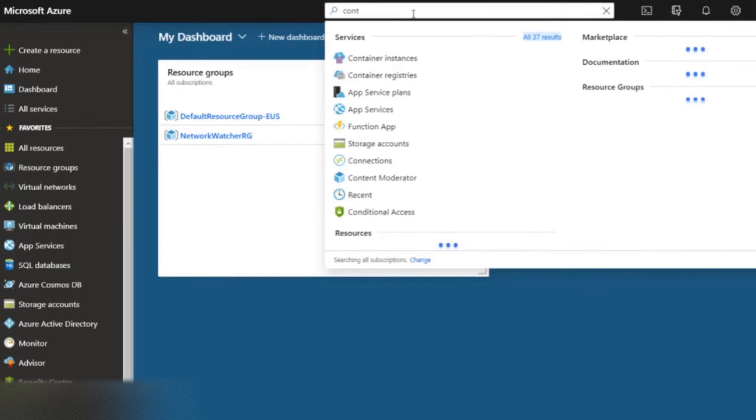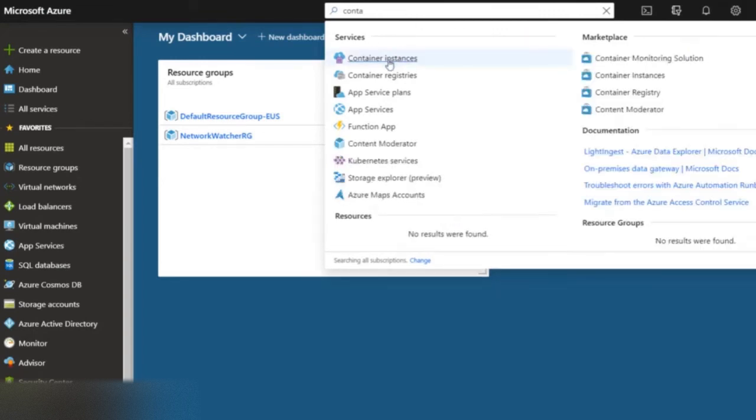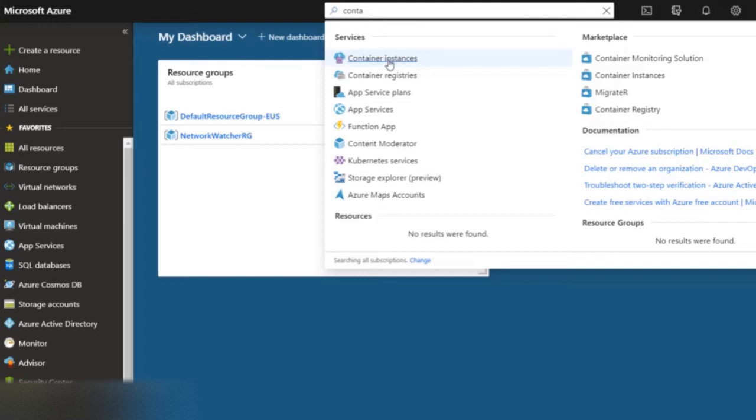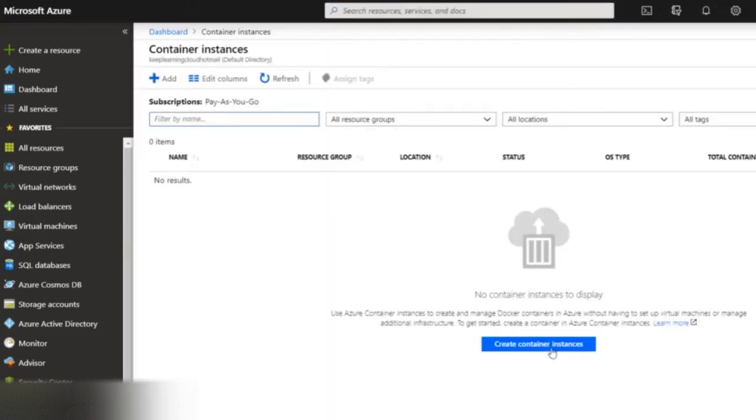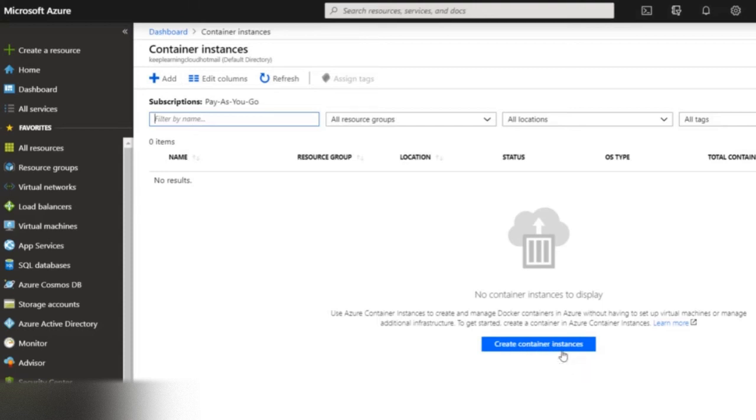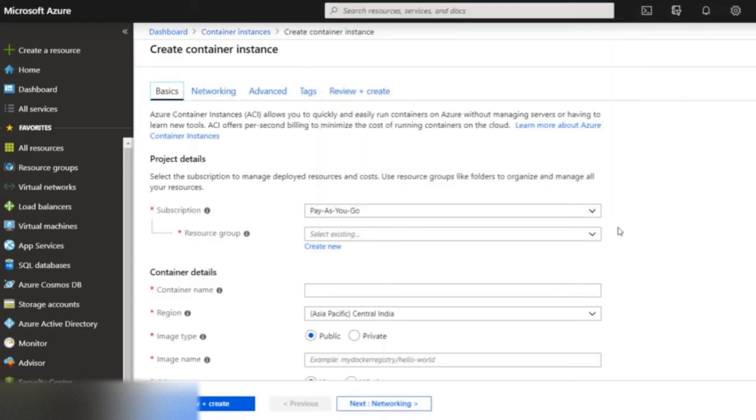Let's get started with creation of containers and container instances. Log on to Azure Portal and search for containers in the search box. Click on it, and you will be prompted to create a container instance. You can click on create container instances or click on the plus add button on the upper left side.